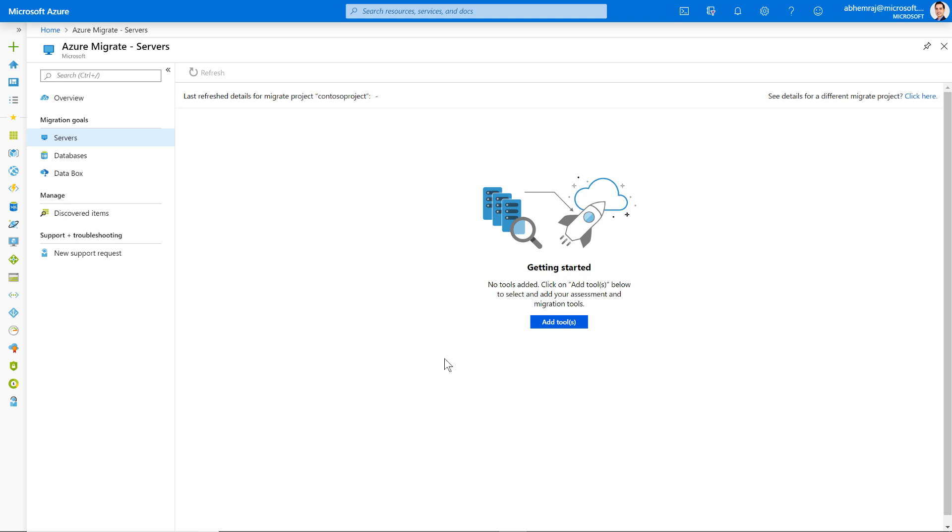As a first step in migrating servers to Azure, I need to select the tools that I'm going to use to perform the different phases of the server migration process. So I go ahead and select Add Tools.